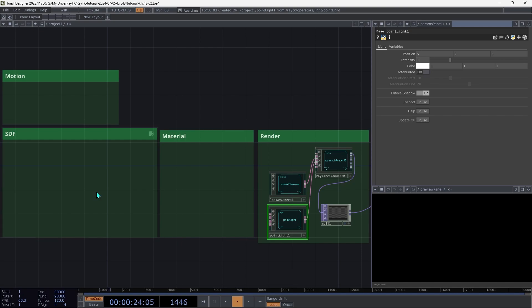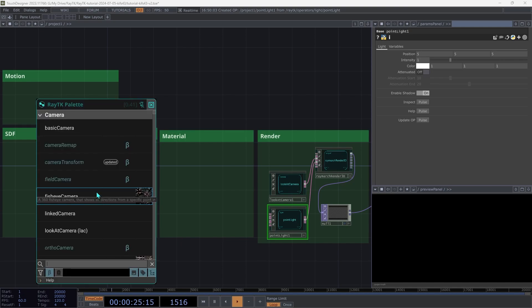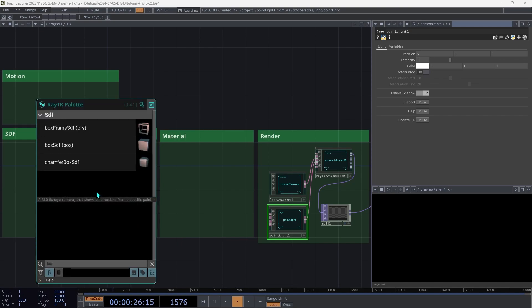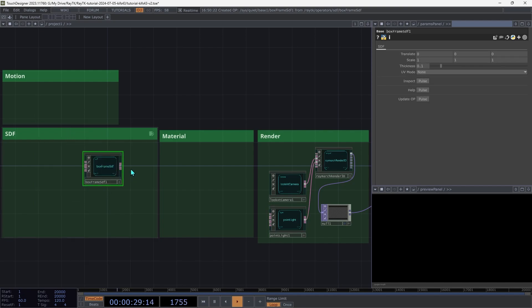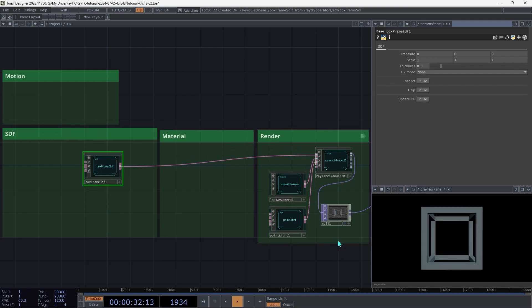Open the palette again with Alt-R. And let's create a box frame SDF. And then connect it up to the first input on the renderer. And there we go, we already have a rendered image.